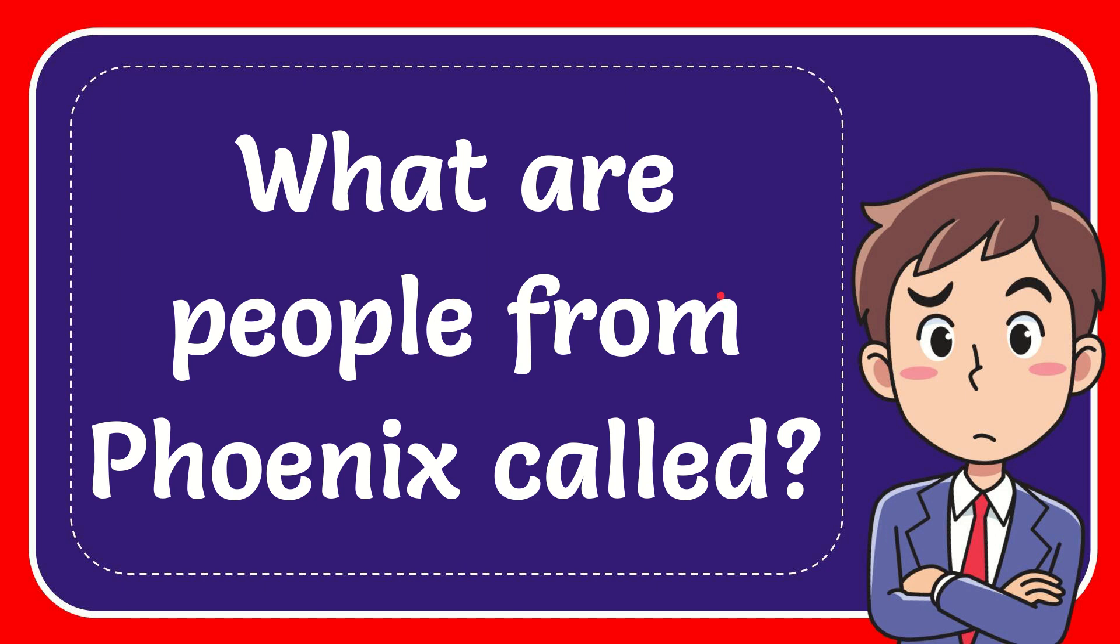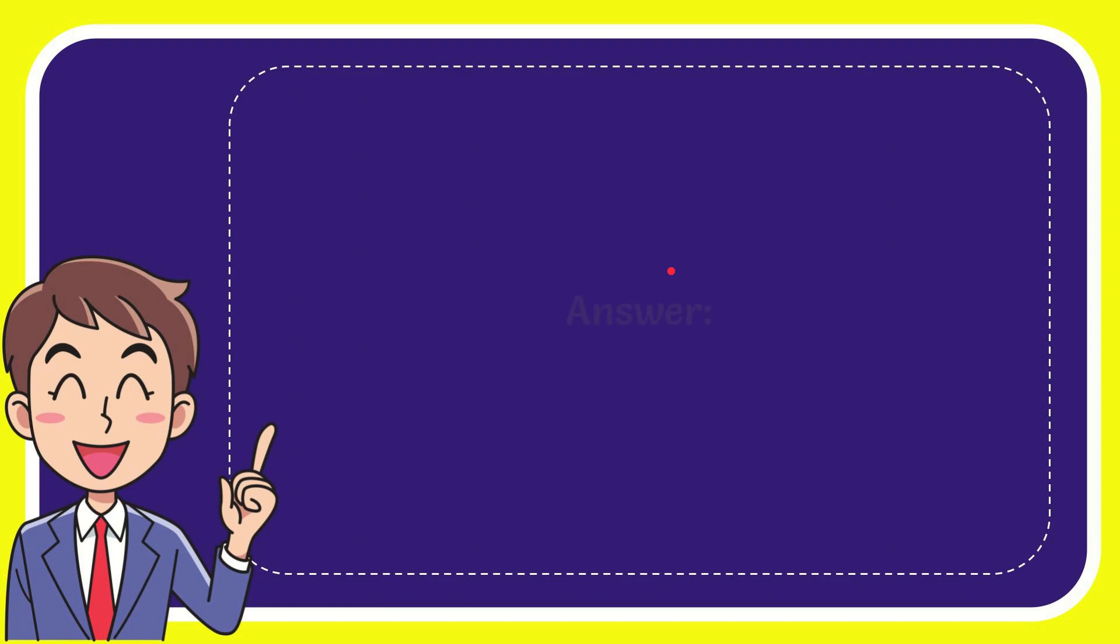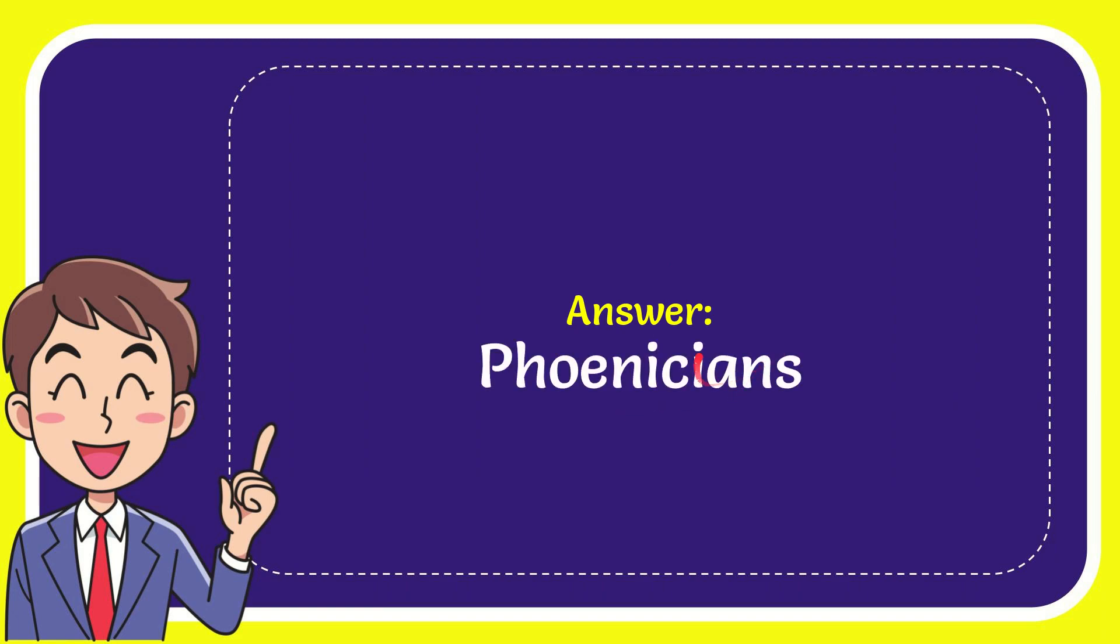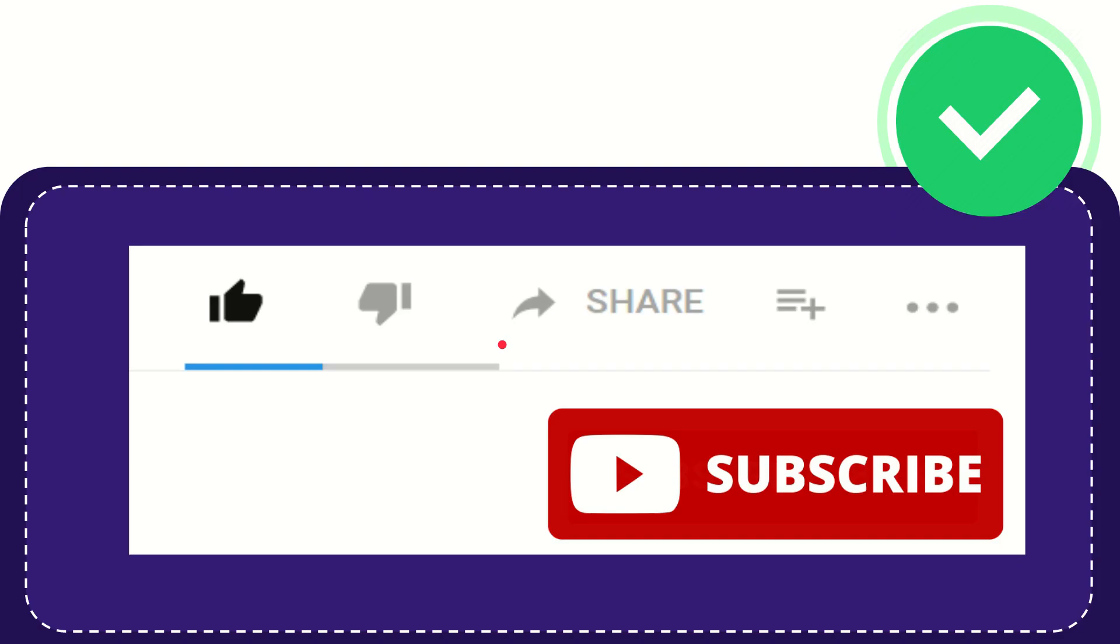In this video, I'm going to give you the answer of this question. The question is, what are people from Phoenix called? The answer for the question is Phoenicians. Well, that's the answer for the question.